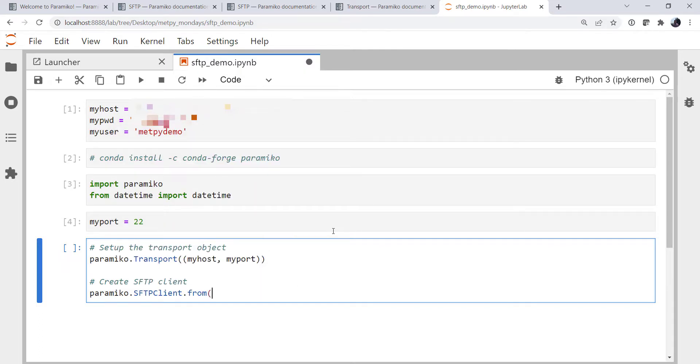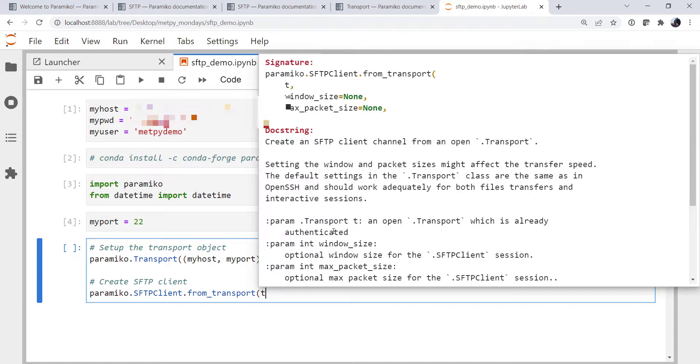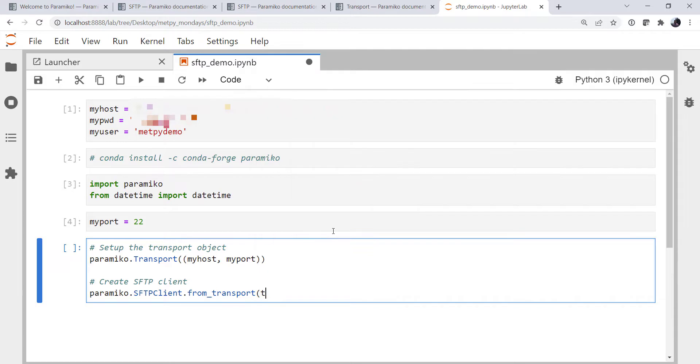And we remember that we needed the from transport method. And that's obviously going to take a transport. Okay, so that takes our transport. We haven't named that transport yet, so we're going to come back again and add some syntax and do some cleanup.